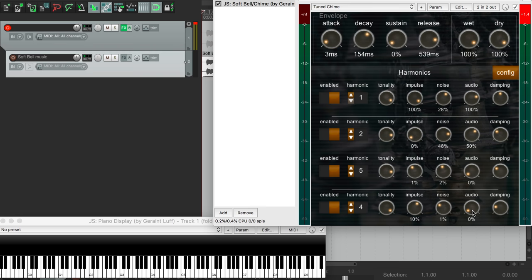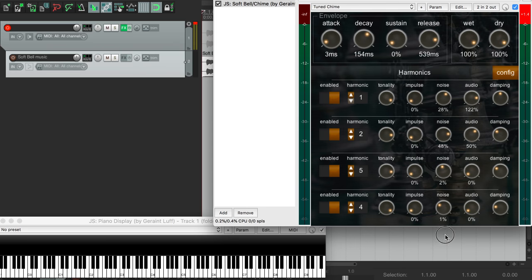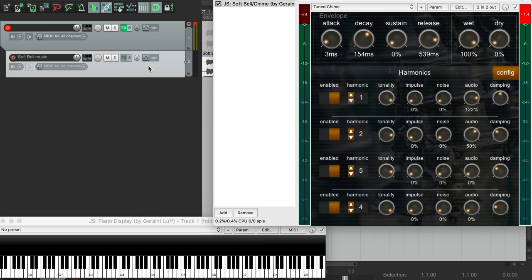If we look at these controls here, each harmonic has a dial for input audio. Let's hear what this sounds like by turning down all the impulse and noise dials. And we also need to turn down the dry dial, so that none of the original sound is getting through.